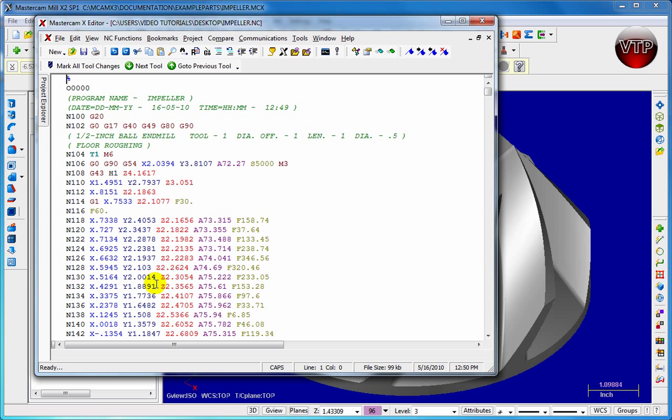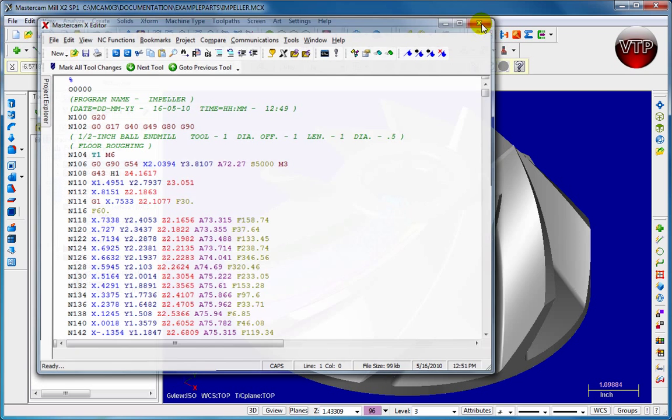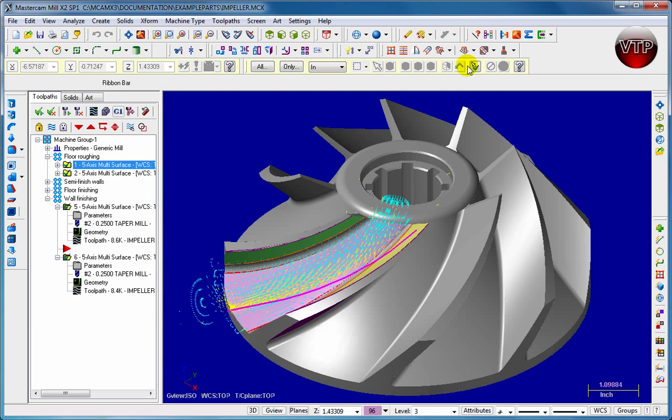This is your editor. This is Mastercam X editor. This means you can actually edit your code before you save it for the final time. So if there's anything in here that you don't like or you would like to do manually, you can do it manually and then come over here and press the Save button and it will save your final G-code.